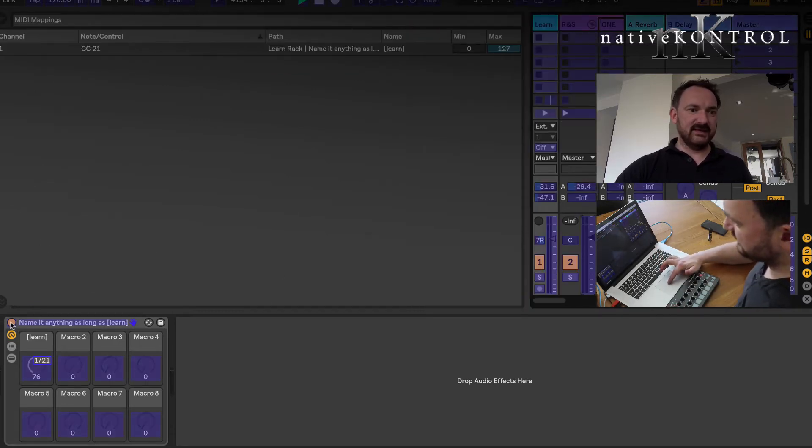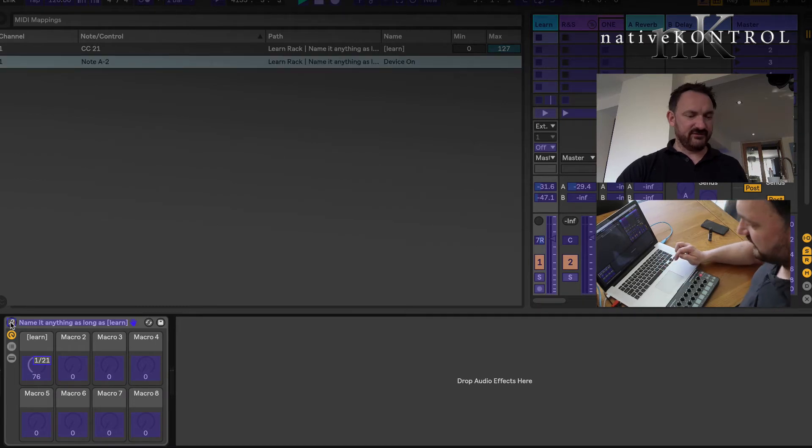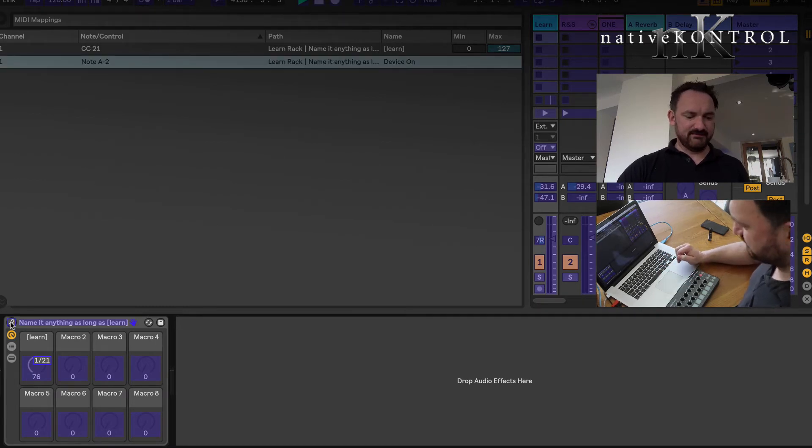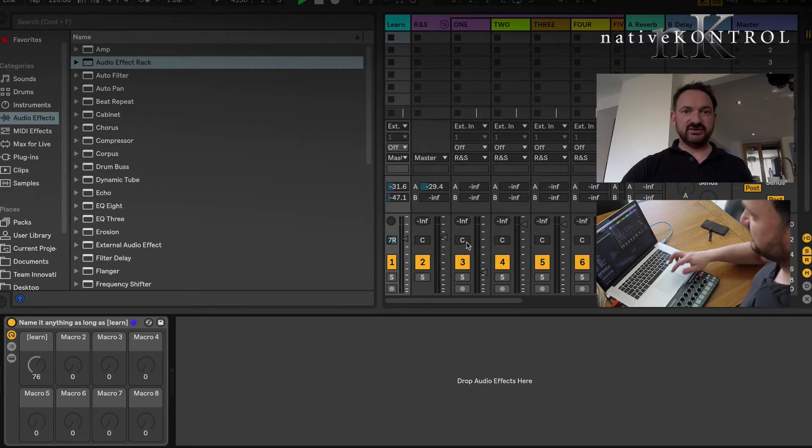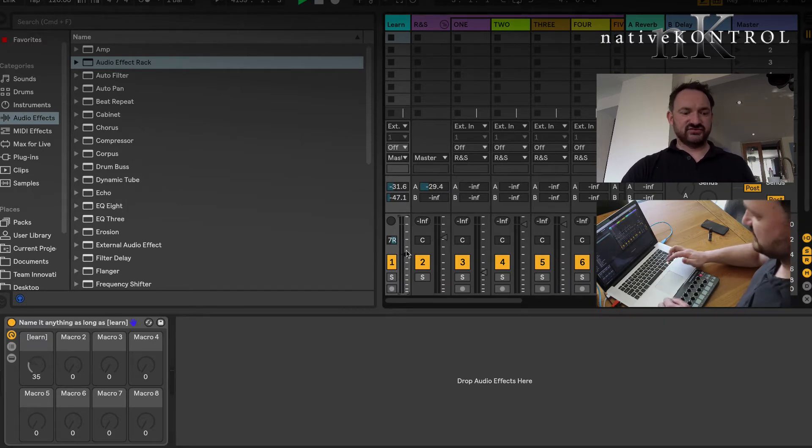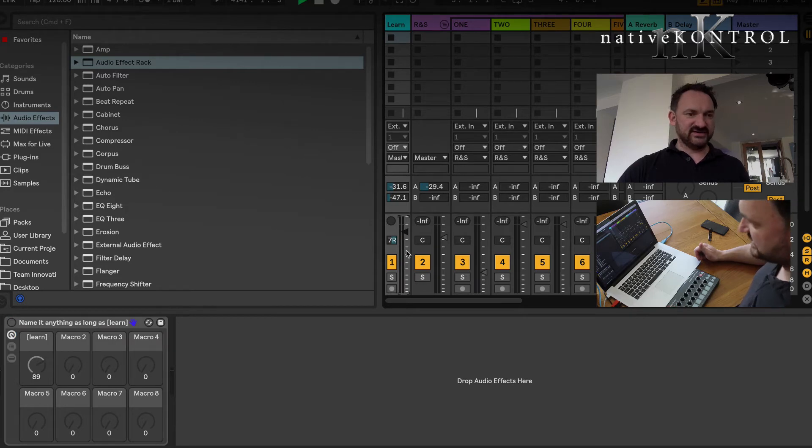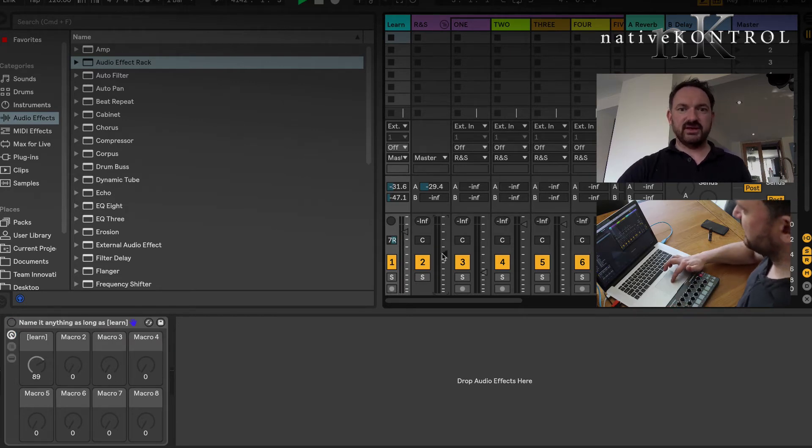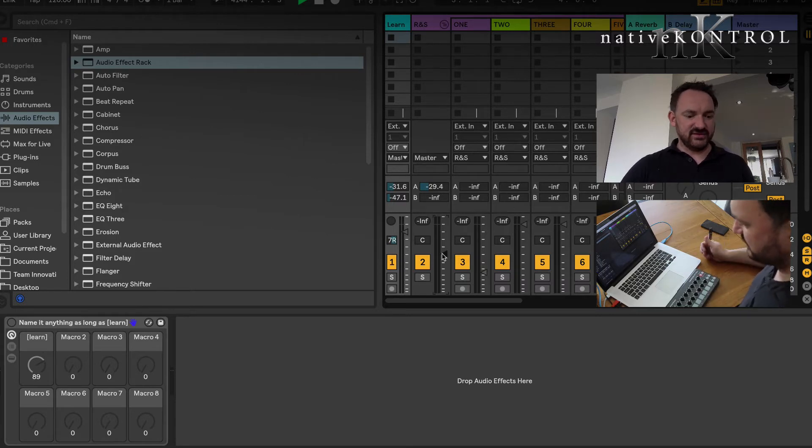Effectively, whatever I click on, it automatically updates to take control of it. Now if I wanted to, let's go through the mapping again. On the MIDI on/off, I'm going to click that bottom button there. Now I'm in control of track one.